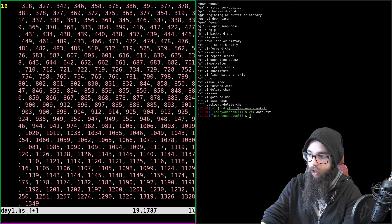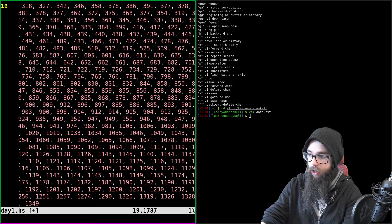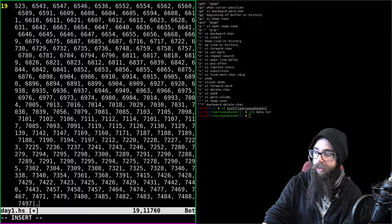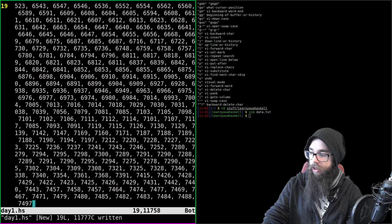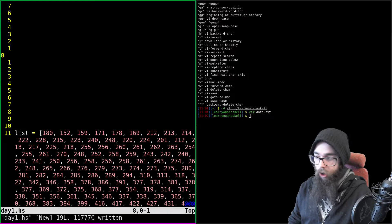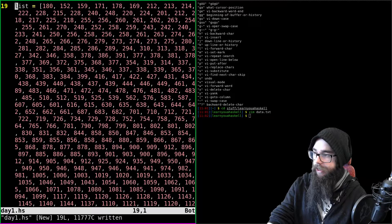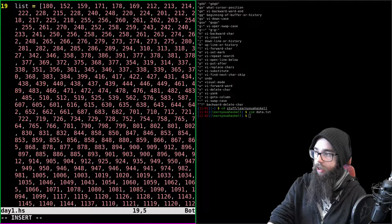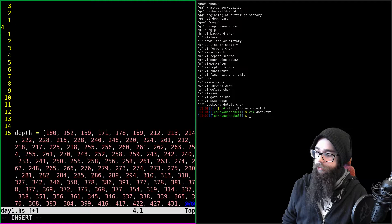We test the function in GHCi by loading `day1.hs`. Initially `gtn` is not in scope — turns out we forgot to save the file. After saving and reloading, we run `gtn depth` and get 1529.